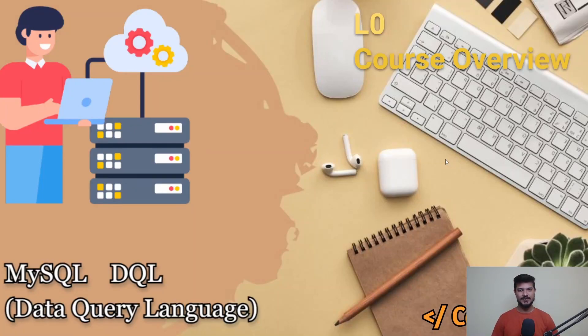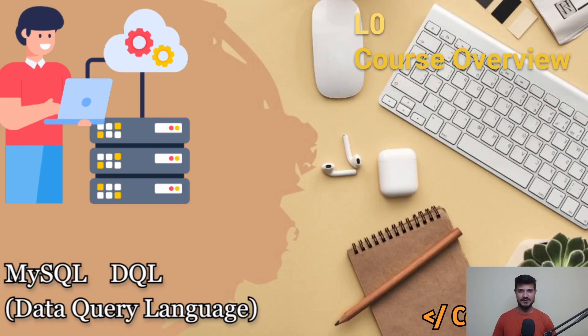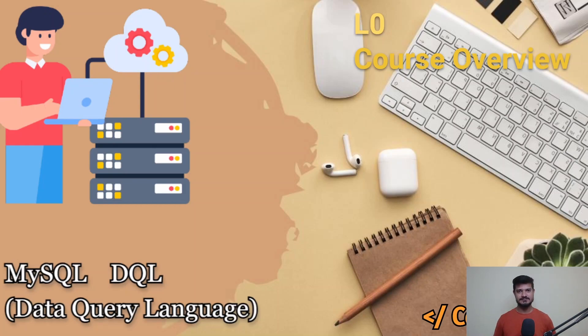Hello guys, this is Code and Code, and this is an introductory lecture for this MySQL course. As you know, there are so many commands in SQL.